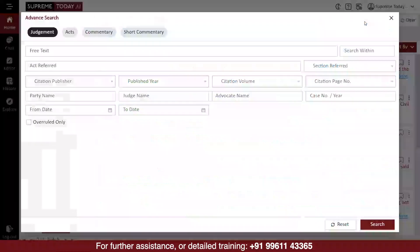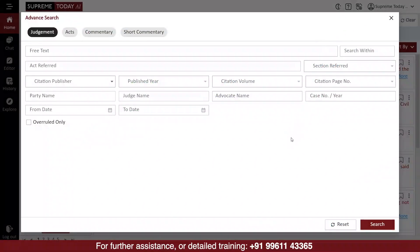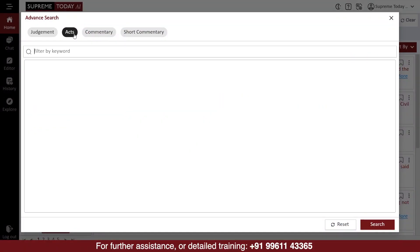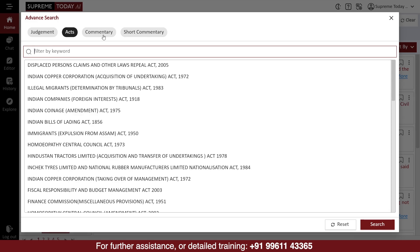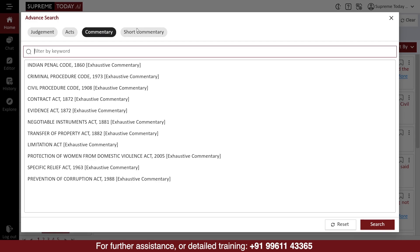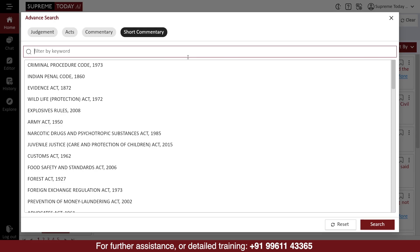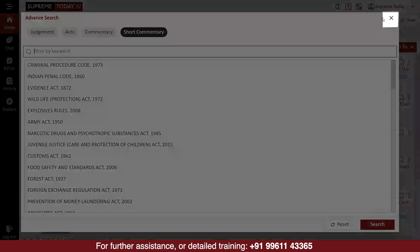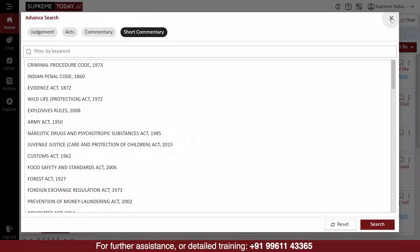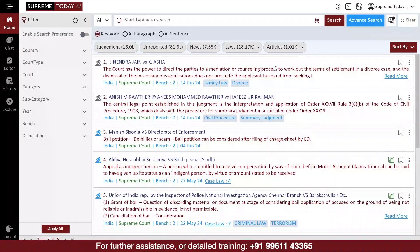In the advanced search, you can search not only the judgments, but also any central or state statutes. Additionally, you can access any published annotations and short commentaries. To close the advanced search, click on the X button. This will take you back to the home screen.